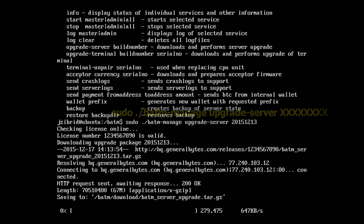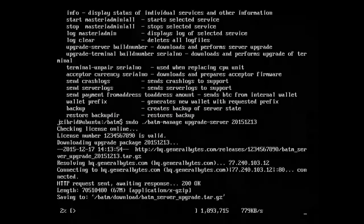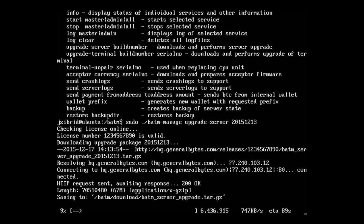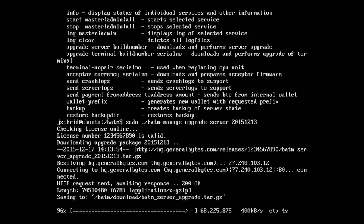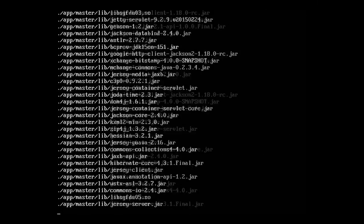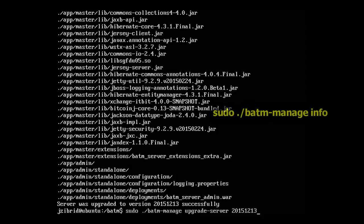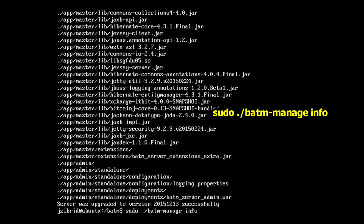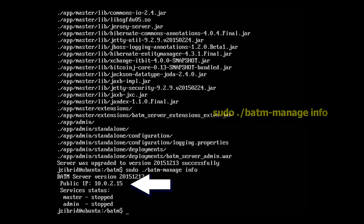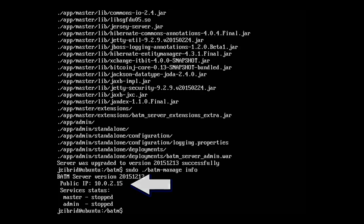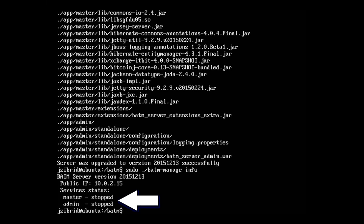Hit enter, and now the upgrade package is being downloaded. It's also doing several tasks, including migrating the database. Right now we see that it's upgraded to the latest version. We can verify that by executing batm-manage info. Here we can see the IP address on which the server is listening, to which the terminals should connect and on which the administrative console is running.